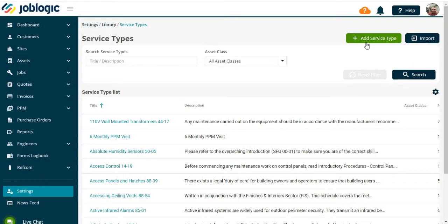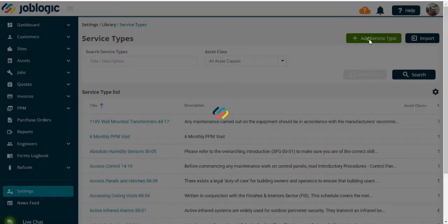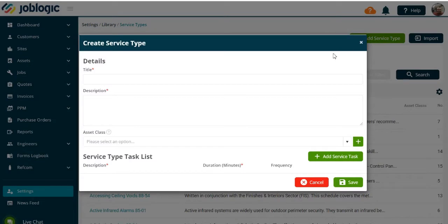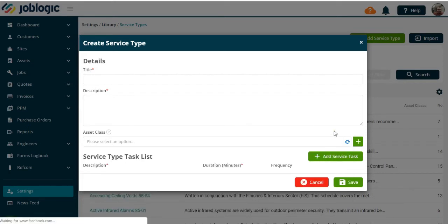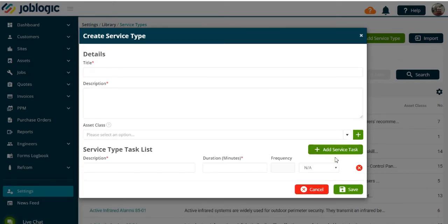To add your own service types, select Add Service Type as indicated. You can now add your service type to Job Logic by completing the information required and saving. Please note you can also add a service task if required. Thank you for watching this tutorial video.